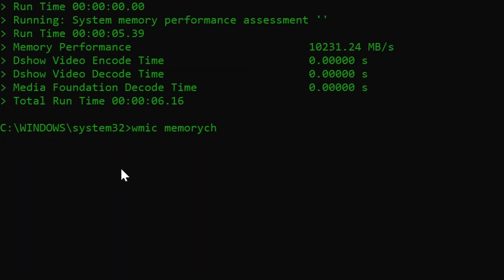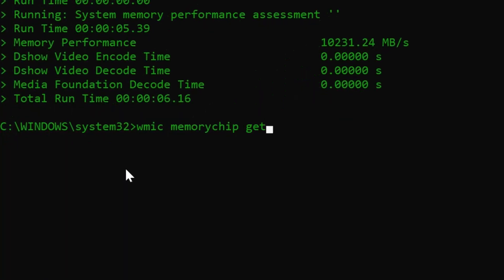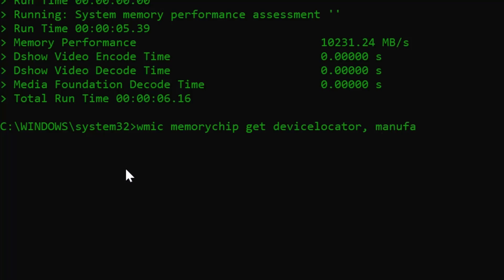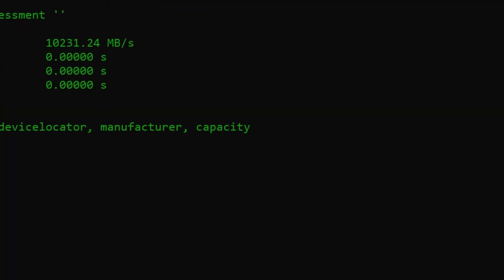In terms of getting most of the important information displayed in a table format, type the command shown. It will display the information of each stick separately, including details like the manufacturer, capacity, memory type, form factor, serial number, and even more.